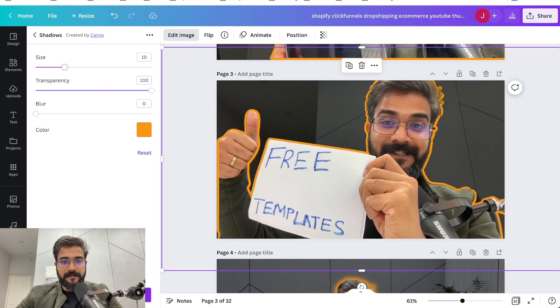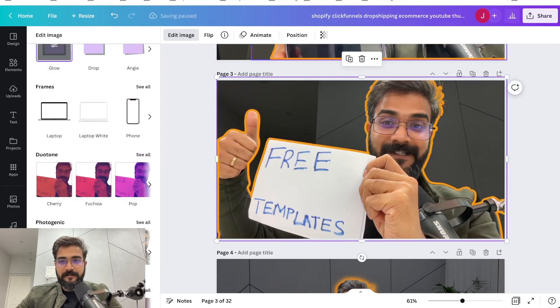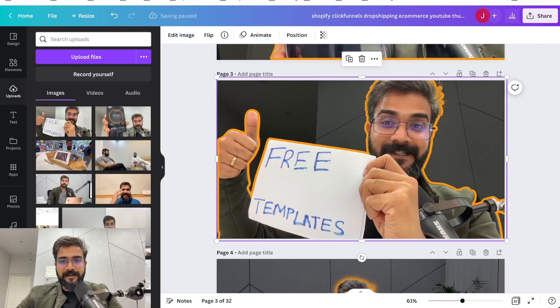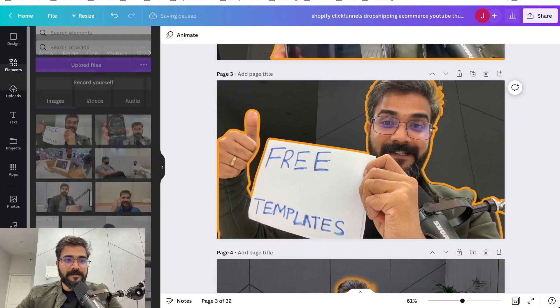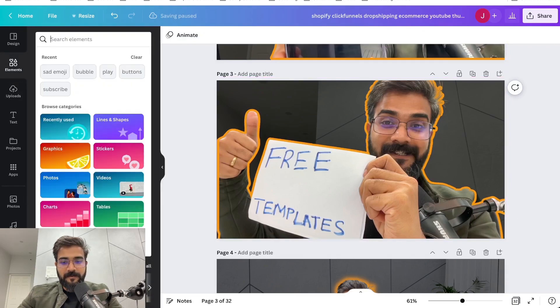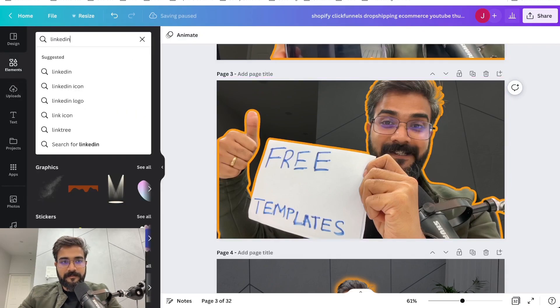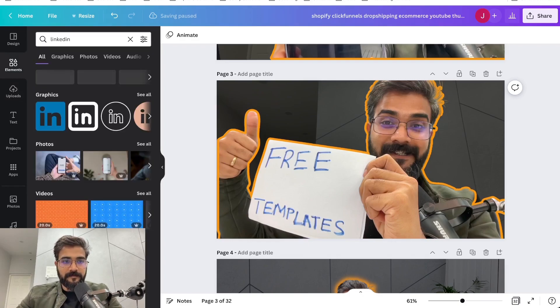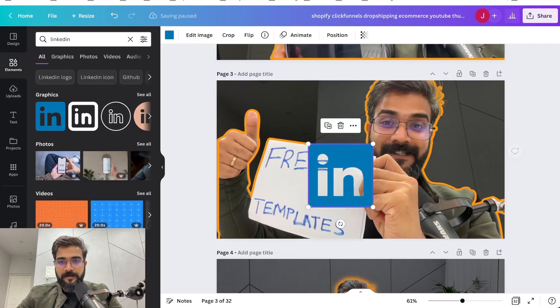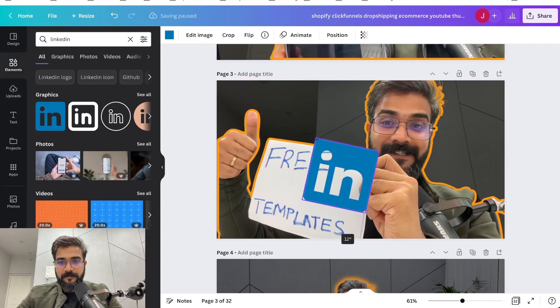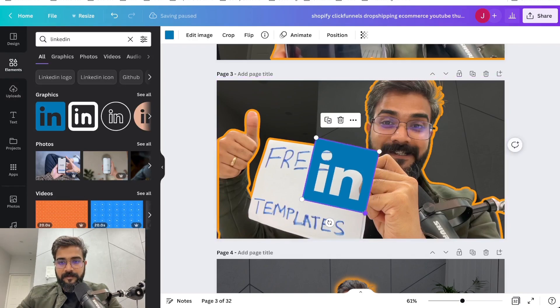Now I'll search for the LinkedIn logo here. Here, and we are good to go. So I'll do this.